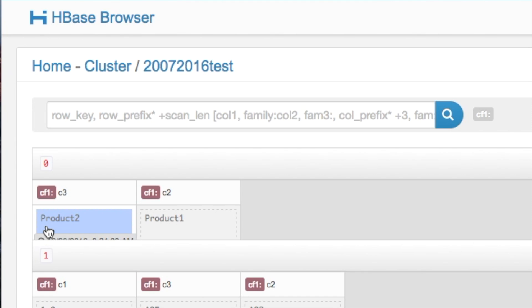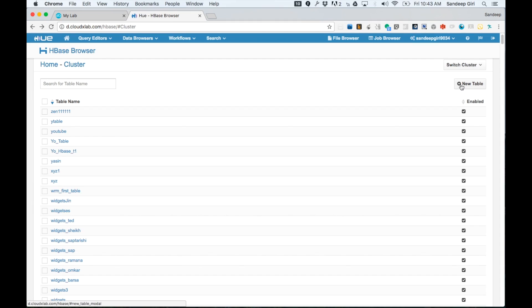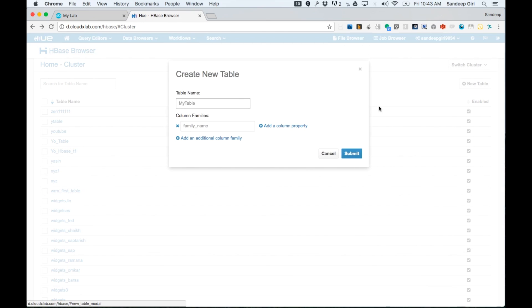Now, let's go back and try to create a table with the name as your login name. Click on New Table and provide your login name as table name.